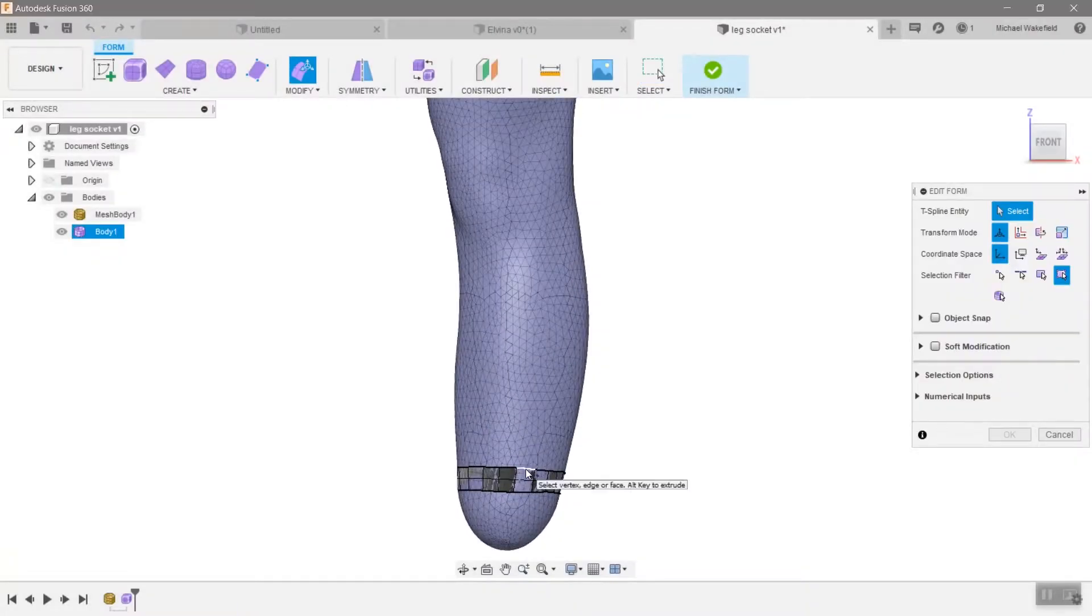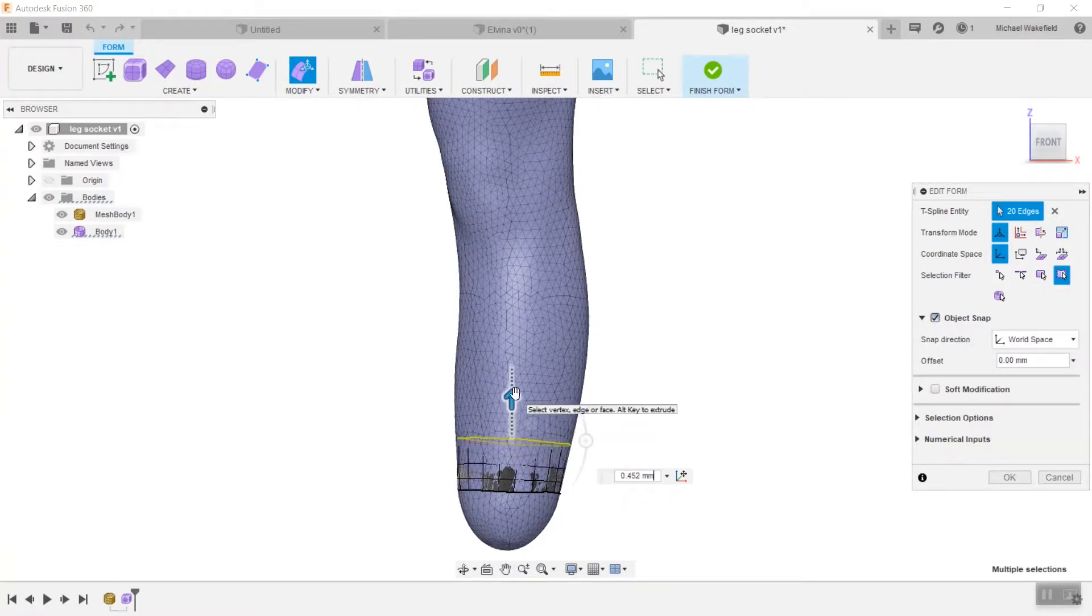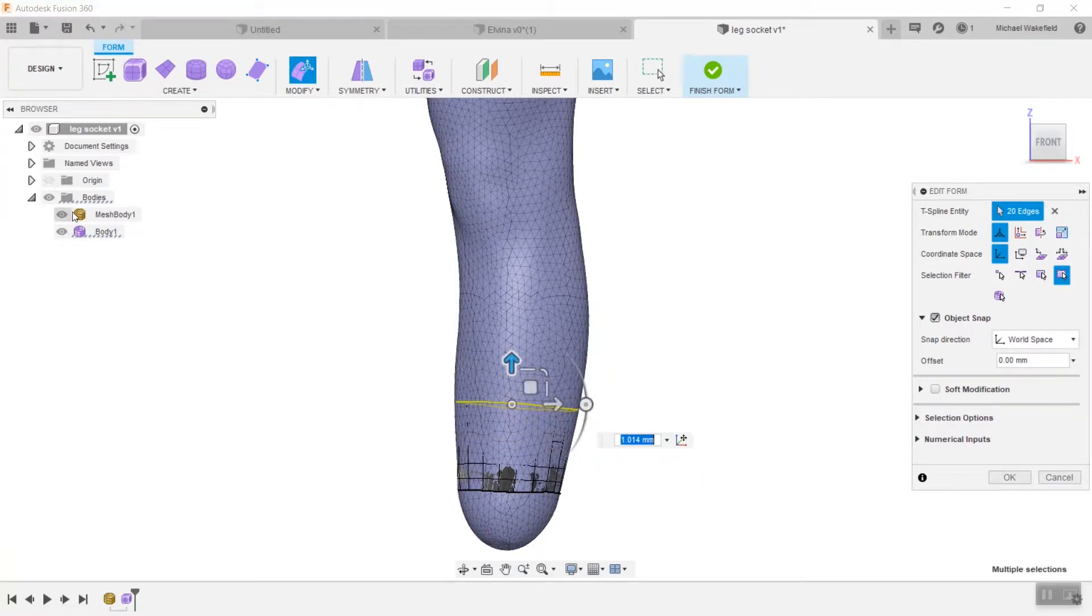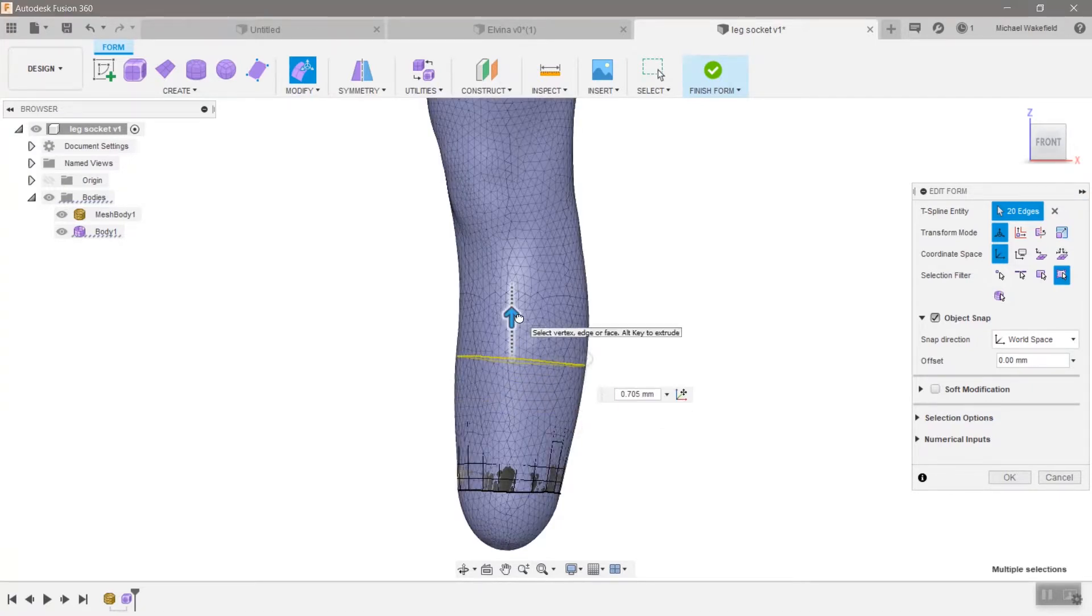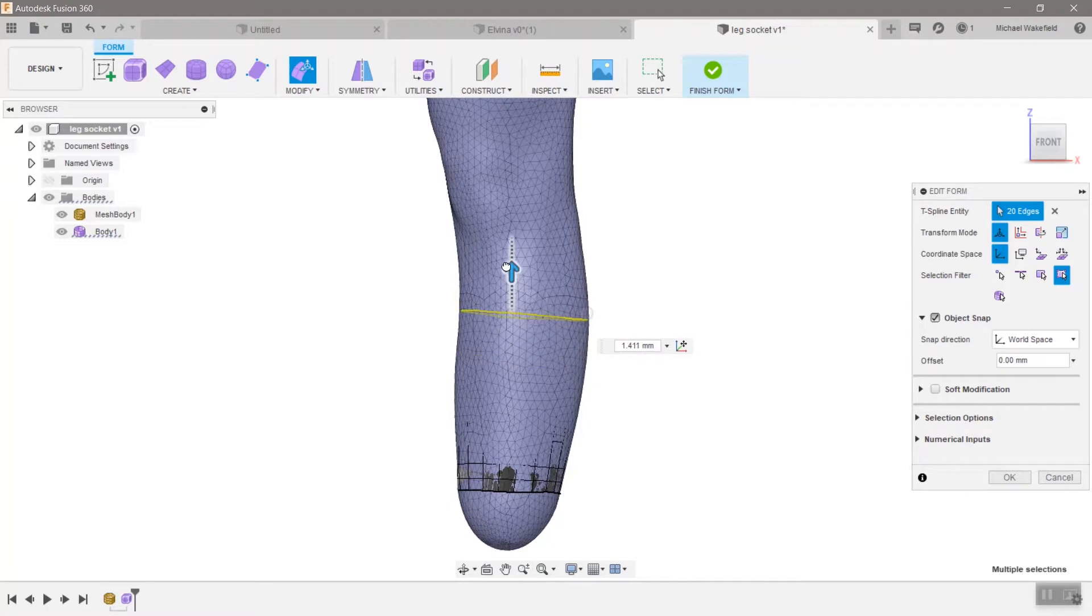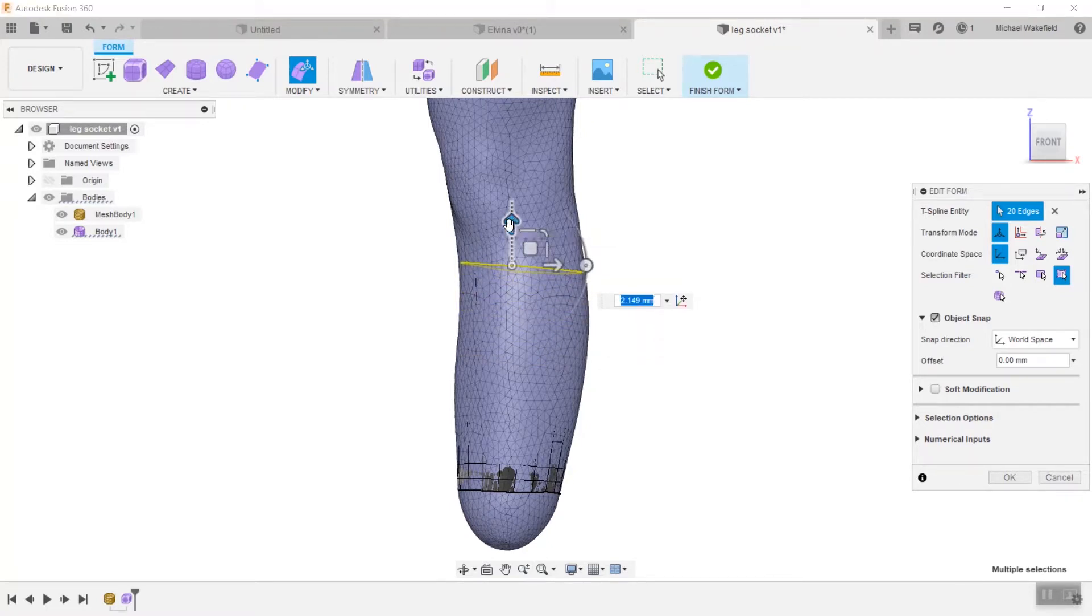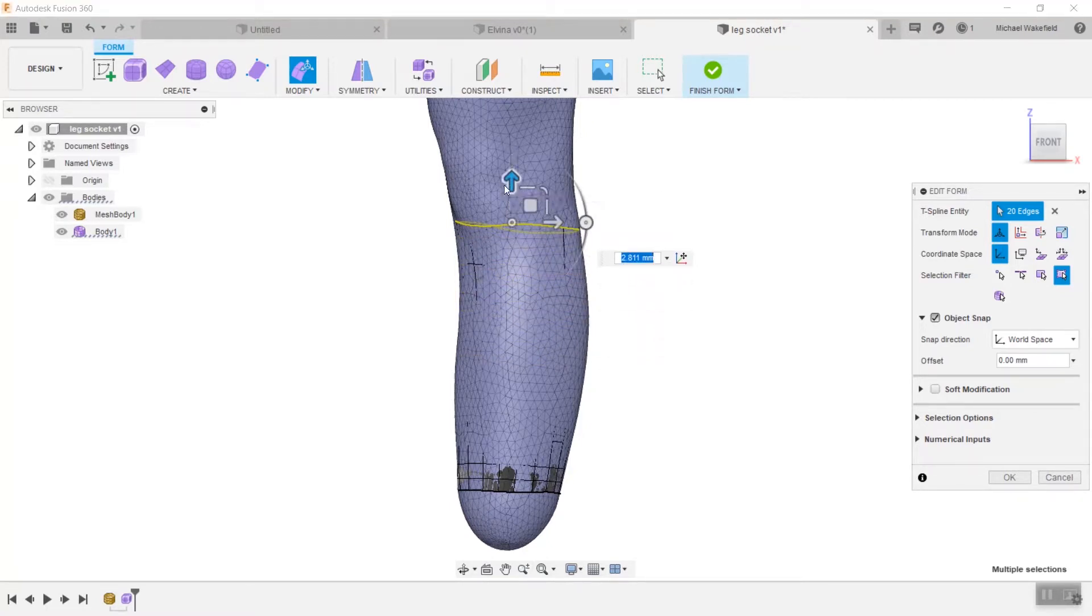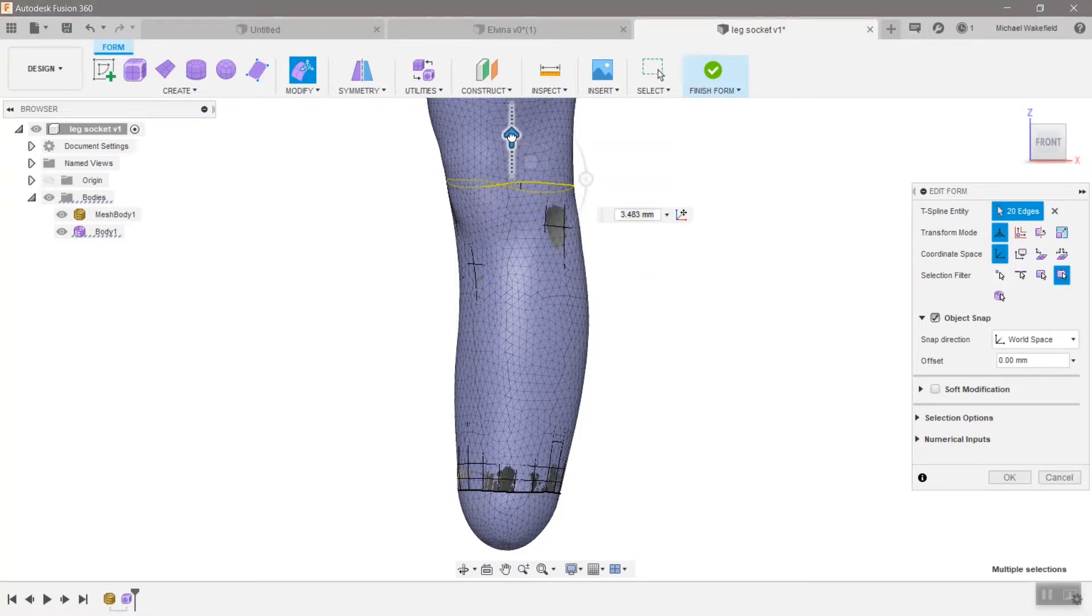That first ring is the key because once you have it, you can use the edit form command. Make sure you turn on object snap. Make sure you turn on snapping to world space or it will only snap in two dimensions and that looks really bad, doesn't work well. But if you do this and then just pull up using the alt key, each new row of T-spline faces will attempt to snap onto the mesh that you have laid beneath.